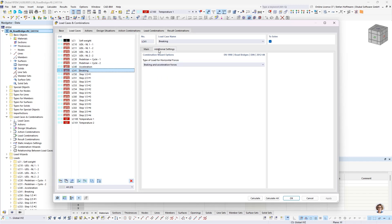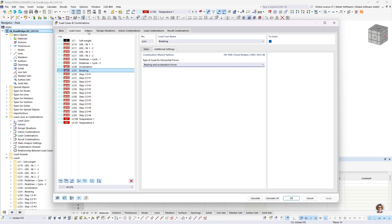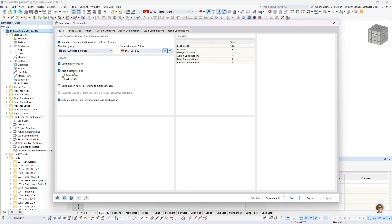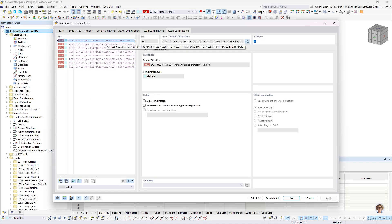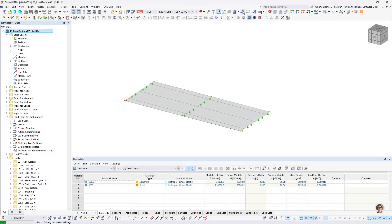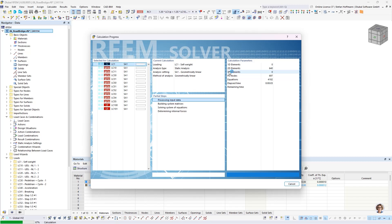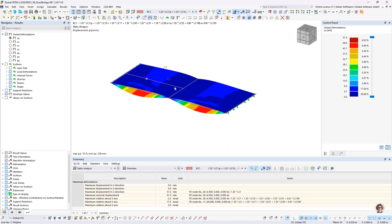Acceleration and braking loads are added in group 2 with settings for braking and acceleration forces. If you have multiple temperature loads, you can choose whether they act simultaneously, alternatively, or differently — in our case, alternatively. In the base settings, you select result combinations, and the program will create result combinations you can then evaluate. Once all loads are defined, run the analysis, check your result combinations, and the loads are correctly taken into account for road bridge combinations.